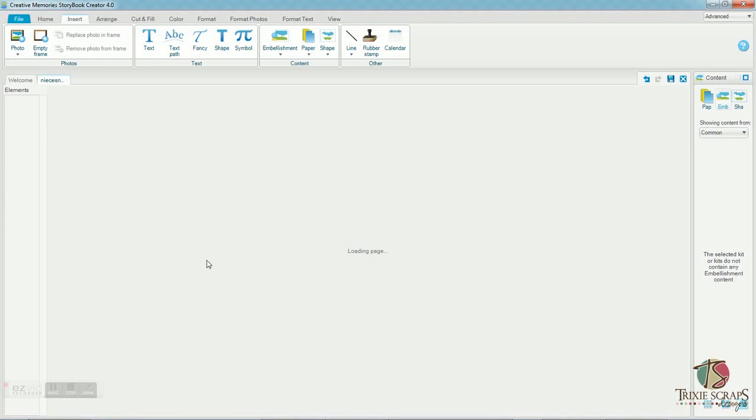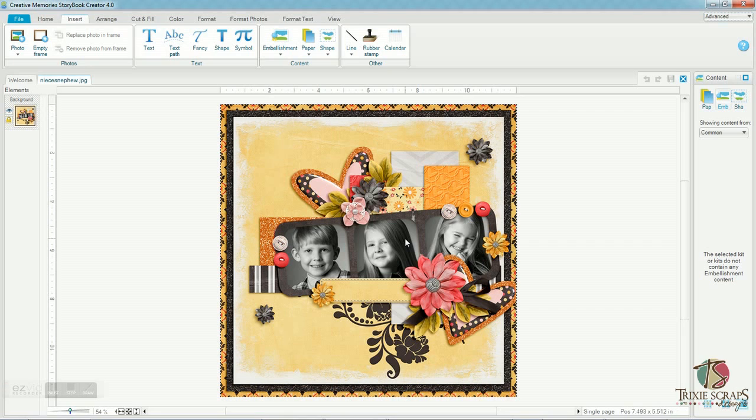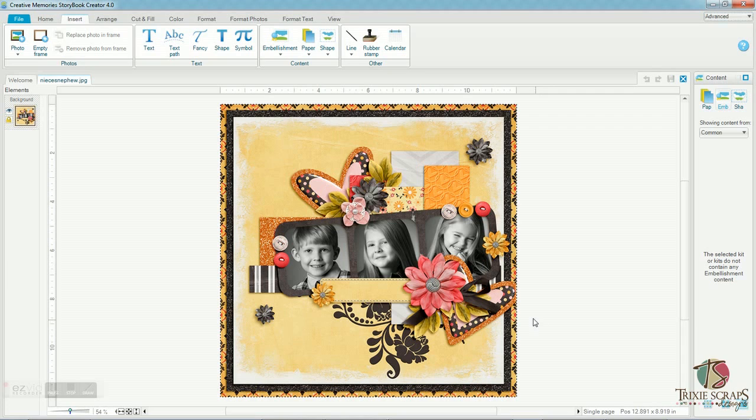And you'll see that the software flattens the whole page into one single image. And this is ready to print. I could send it to my home printer or I could save it to a CD or to a memory stick and take it to my local photo printer and have it printed that way as well. I could also upload it online. Whatever option you choose, the page is pretty much done. And that is how you use a quick page in Storybook Creator.